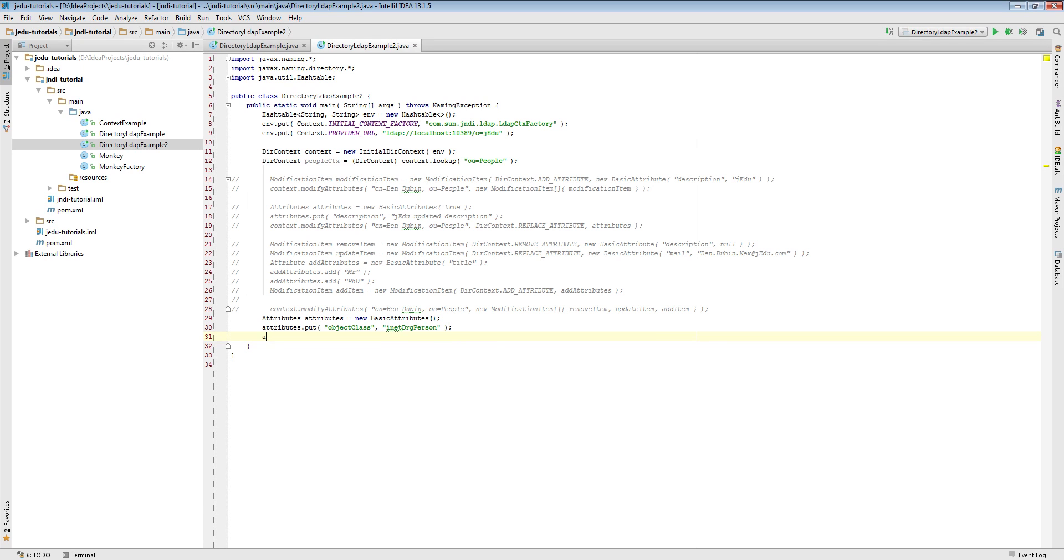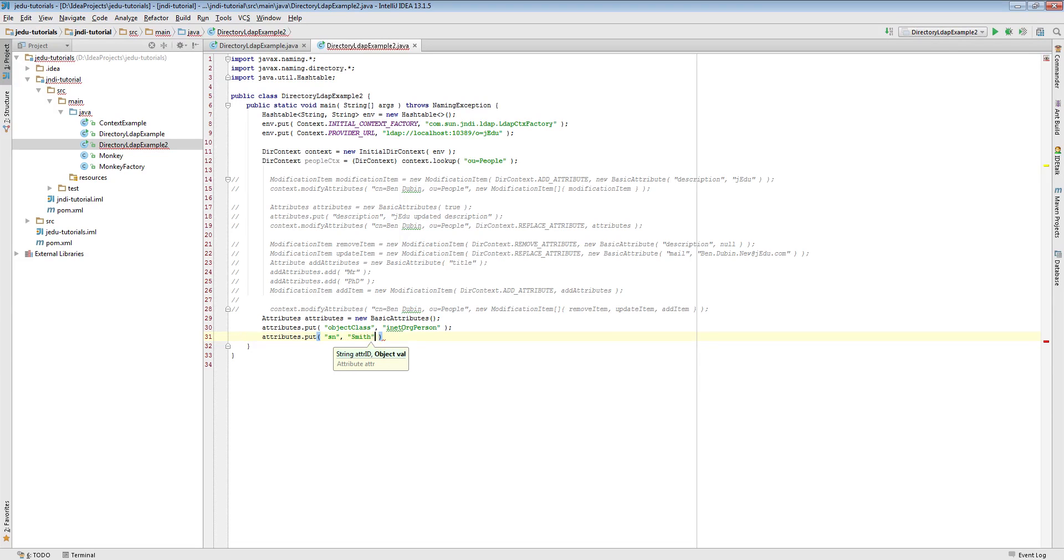There are two more attributes that are required in this class. First of them is sn that represents person surname. We will declare it as Smith. The last required attribute is common name, cn.